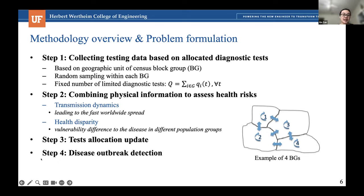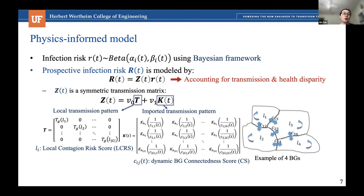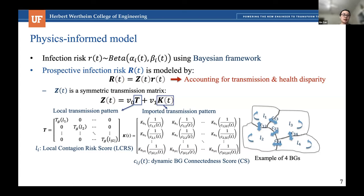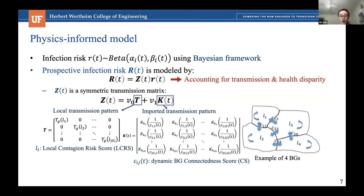We combine physical information associated with transmission dynamics and the health disparity of infectious diseases. Transmission dynamics help us to identify positive cases, and health disparity helps us to pay more attention to vulnerable population groups. After assessing health risks, we update our test allocation. I would like to introduce our physics-informed model. We model the infection risks using a Bayesian framework, and to account for future changes, we model the prospective infection risks using a symmetric transmission matrix. The transmission matrix is decomposed into two patterns: a local transmission pattern characterizing transmission within each group, and imported transmission patterns characterizing transmission among all groups.